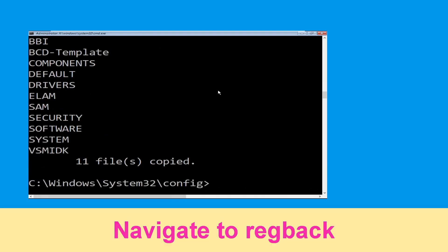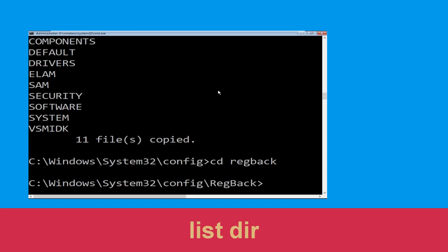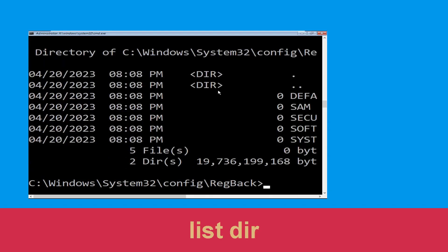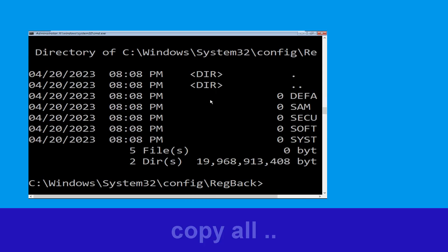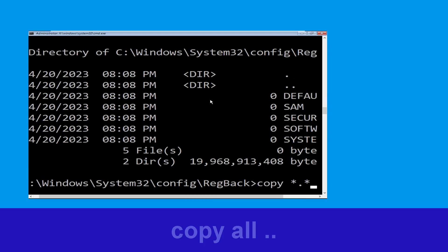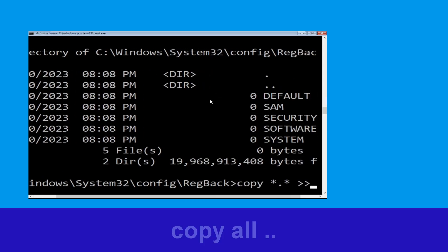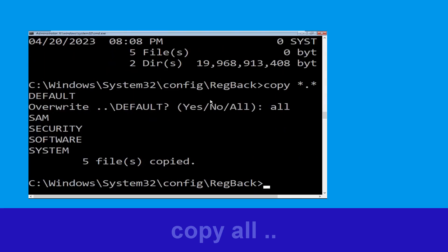Now type cd.. and hit enter. Type dir then simply hit enter. Type copy *.* .. and hit enter. Then type all and simply hit enter to execute the command.